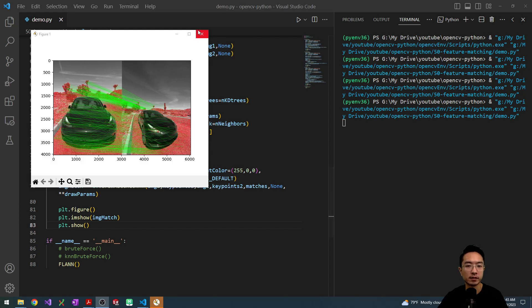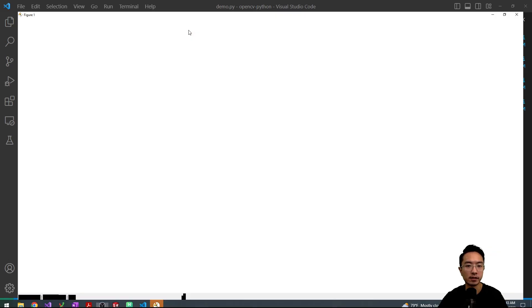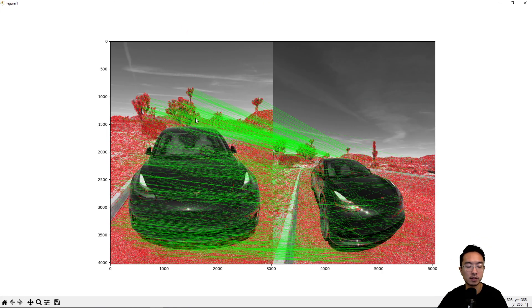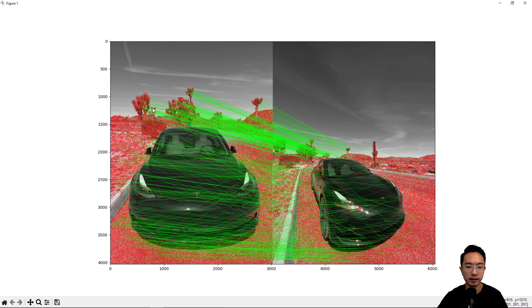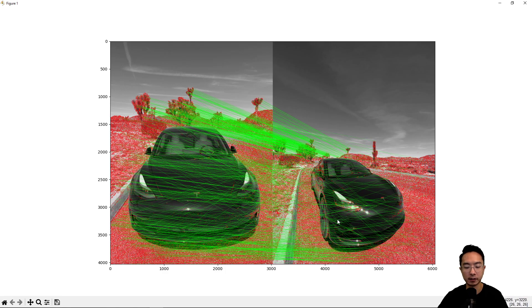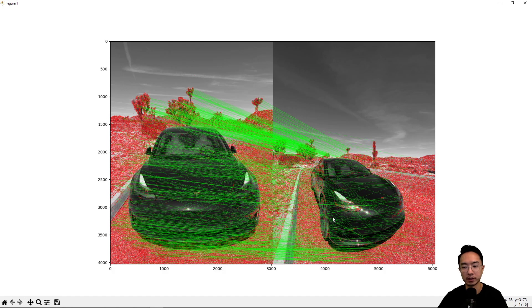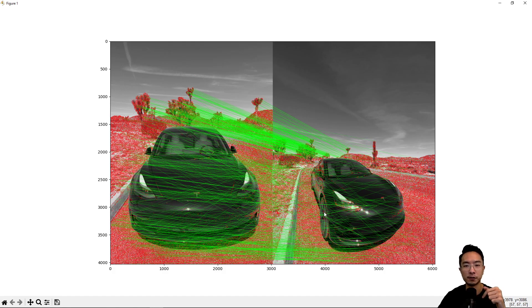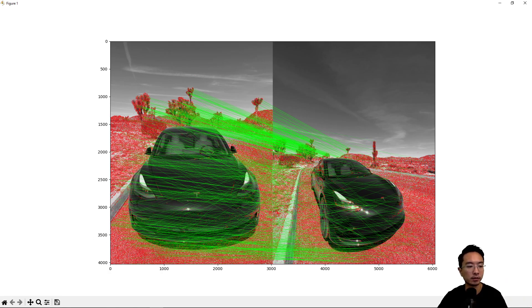This one is much faster, and you can see the results here. You can see, again, the tree areas got a good match, but the cars didn't get a good match. So in our next video, we'll be using homography to see how we could eliminate some of these bad matches. So stay tuned. And if you found this video helpful, give a like and subscribe, and I'll see you in the next one.